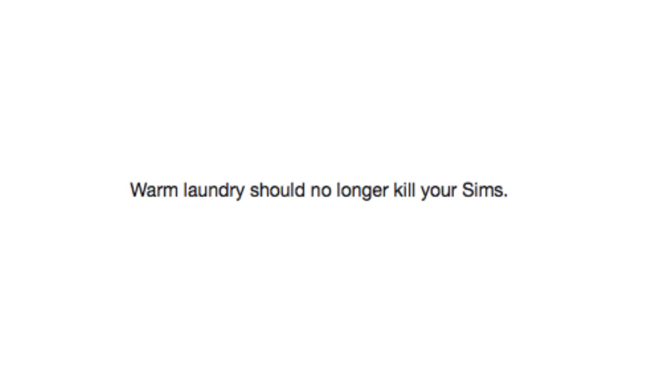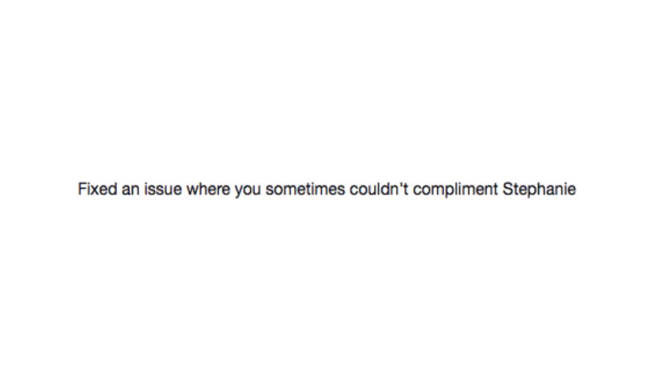Warm laundry should no longer kill your sims. Aw, that's an easy one. Fixed an issue where you sometimes couldn't compliment Stephanie. Fixed being able to hit the same bush repeatedly and get diamonds. Is that how that works?